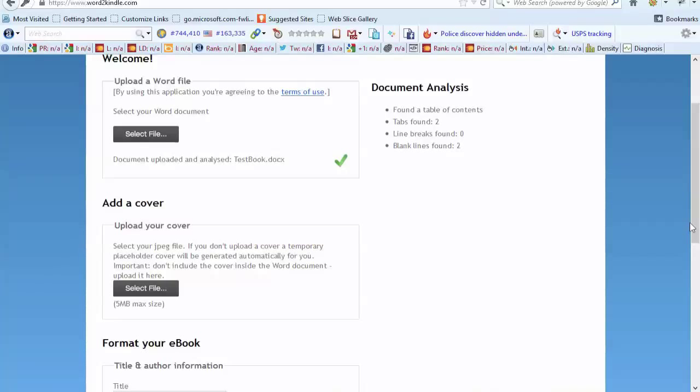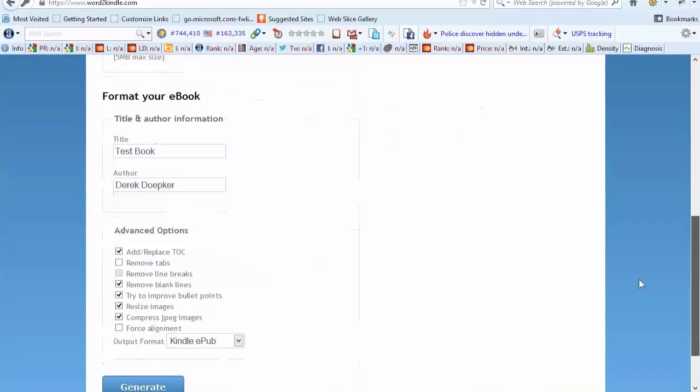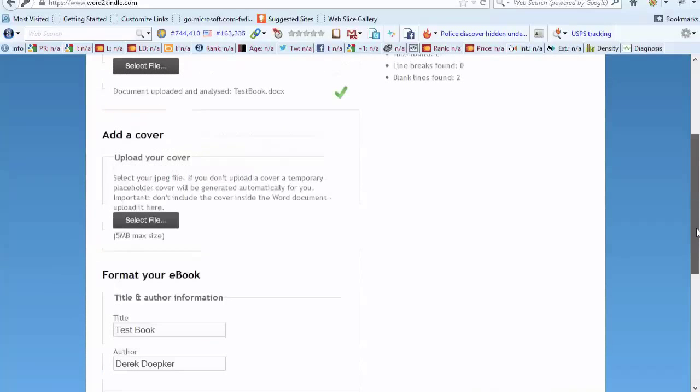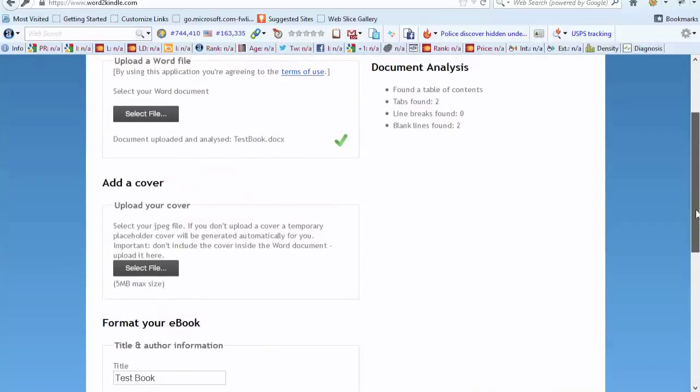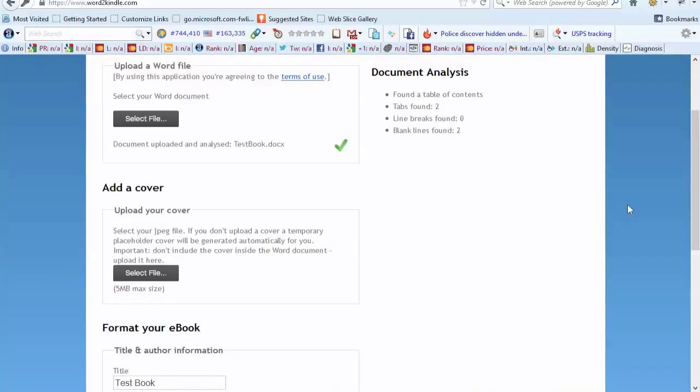It also does a few things down here in terms of helping with the line spacing, improving the bullet points, the images. It just makes sure everything looks good for Kindle.